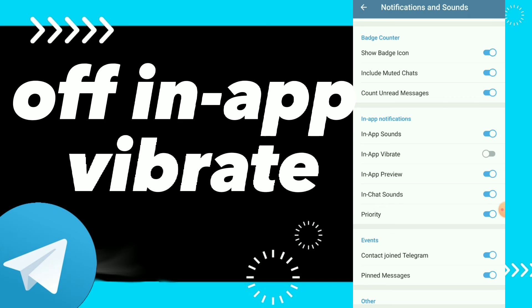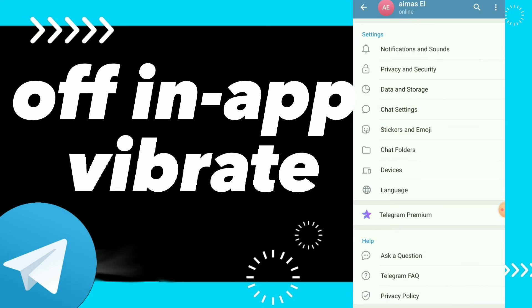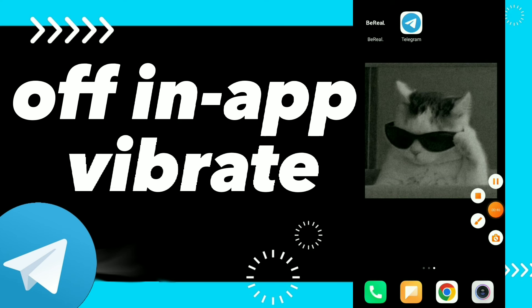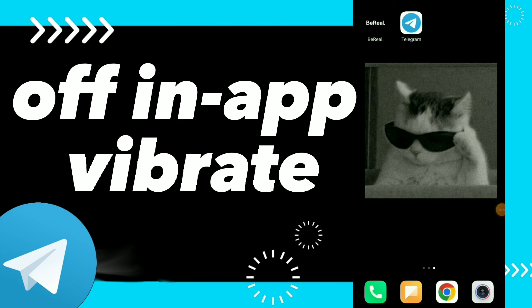So this is guys, this is how you fix in-app vibrate. Hope this video was helpful for you. Don't forget to subscribe and don't forget to like the video, and see you in the next video.